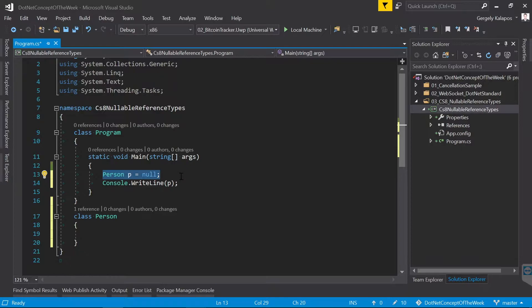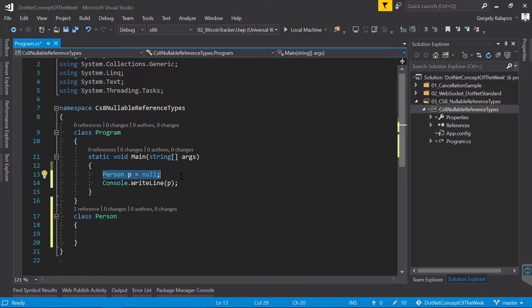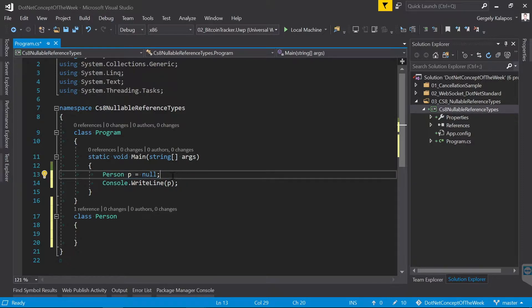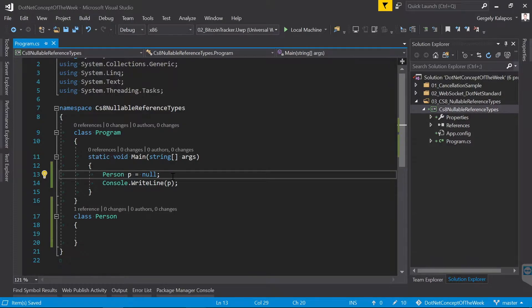I don't have a research or a statistic to reference here, but based on my experience, most of the exceptions that .NET developers have to deal with are null reference exceptions. And this is exactly what C# 8 wants to fix with nullable reference types.